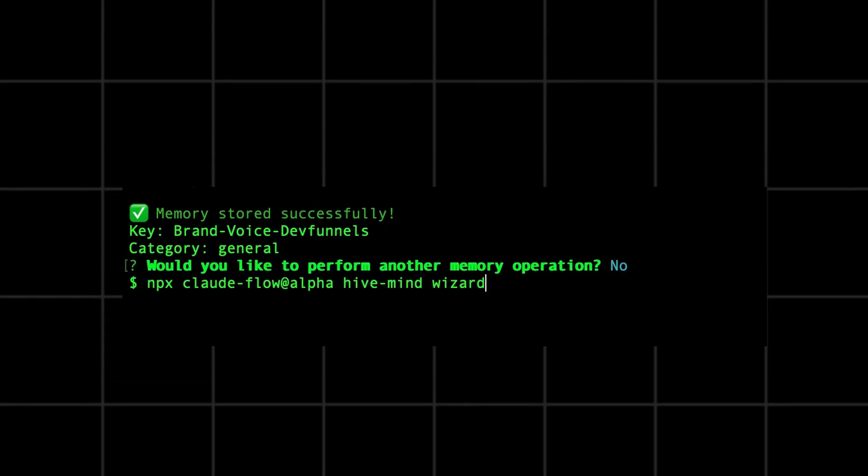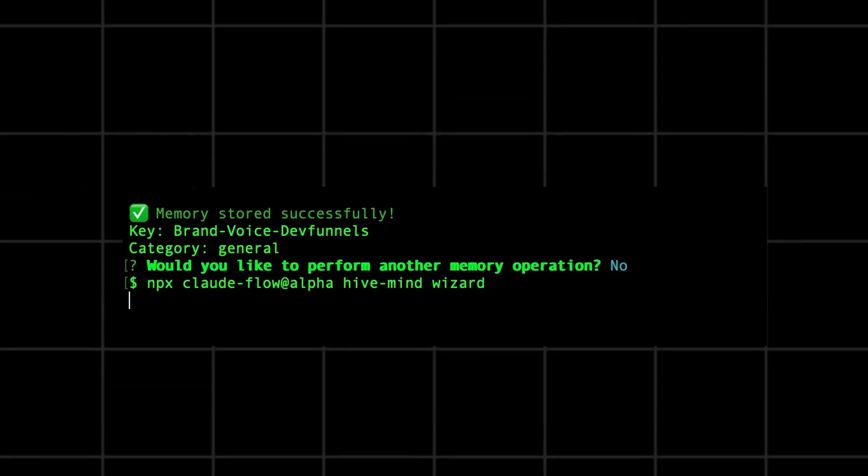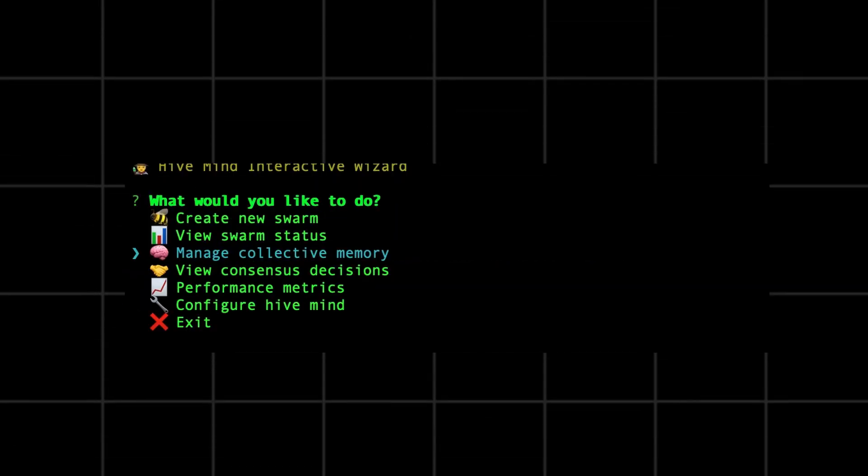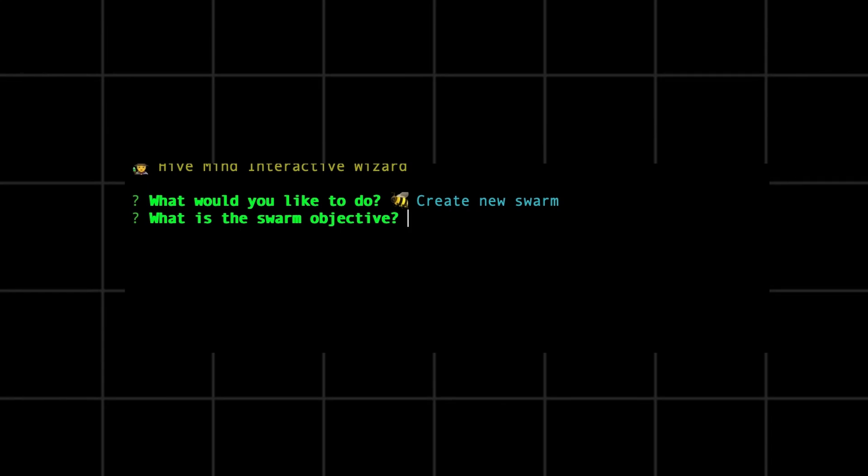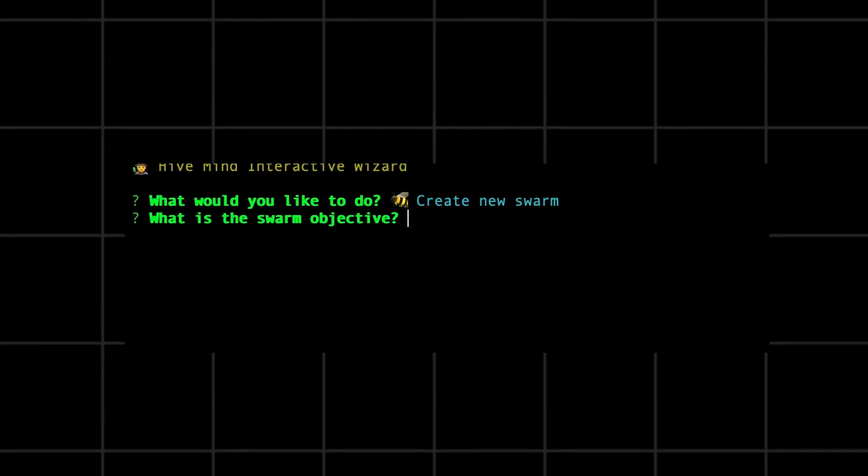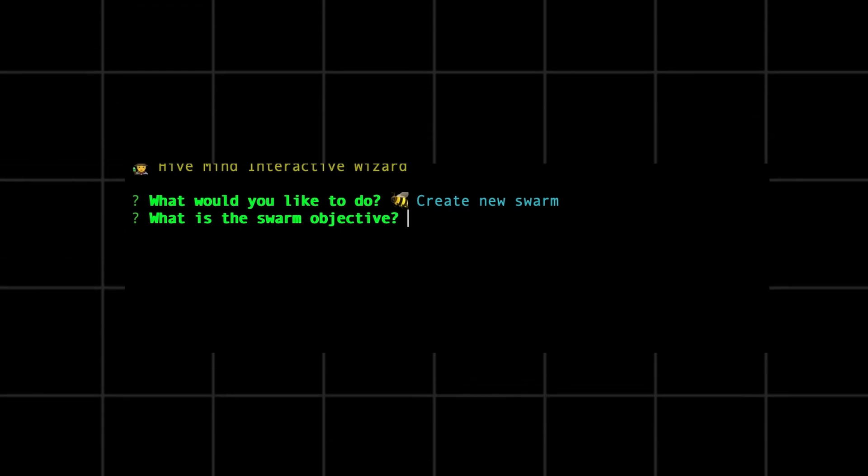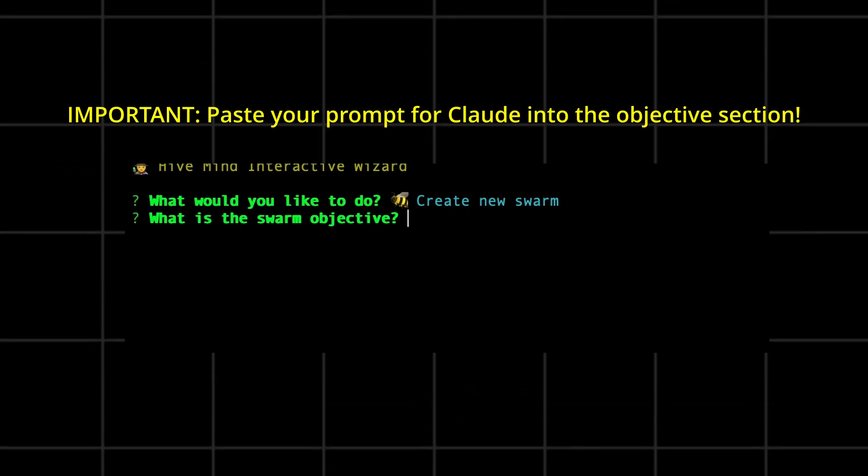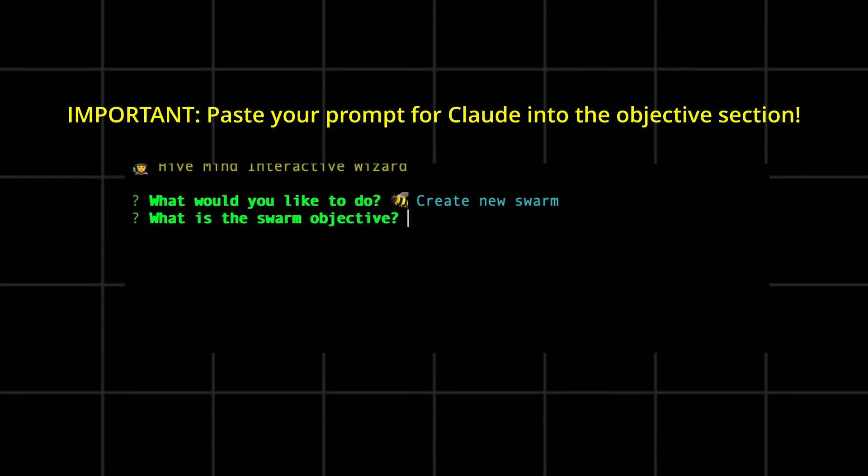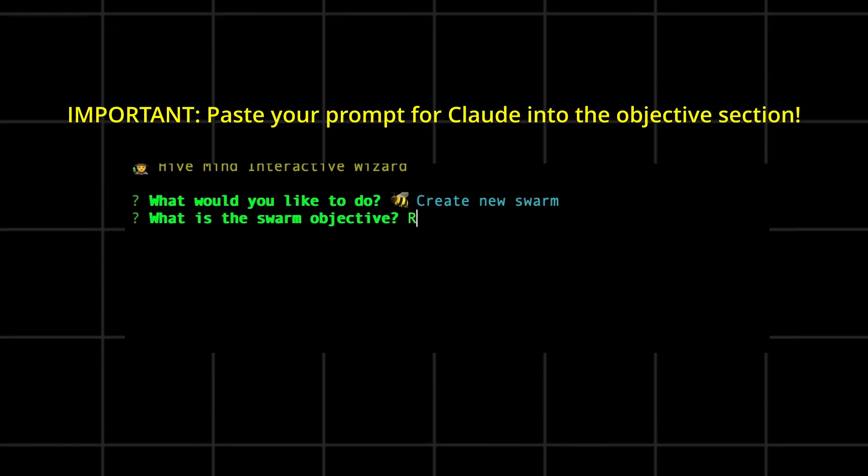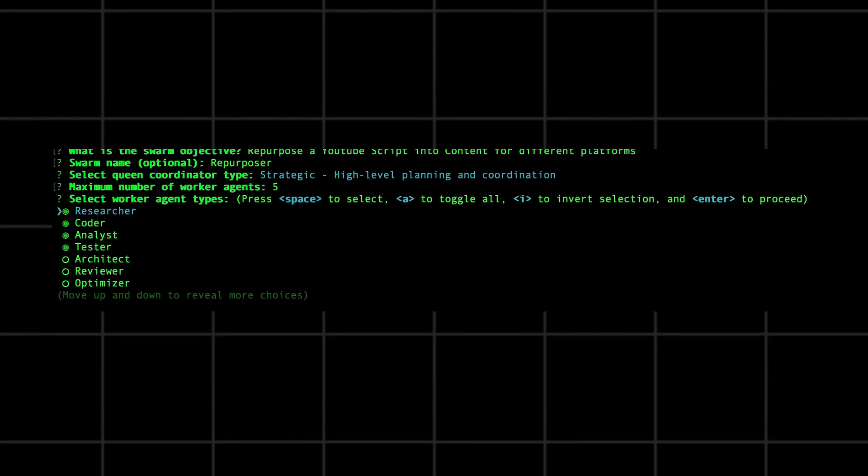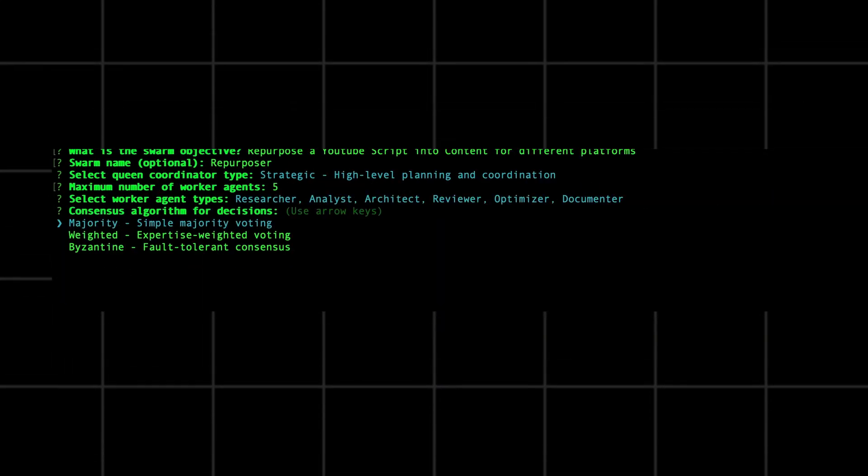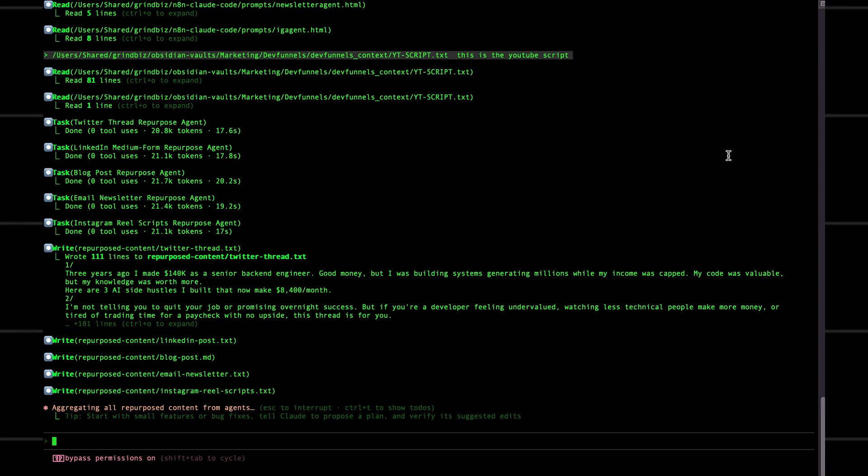Okay, now we're going to start the swarm. Run the same command as before to set up hive mind. Now click set up swarm. Now tell it to just refer to the prompts in your prompt folder. Name it whatever you want. Next, pick the roles for each worker. Boom.